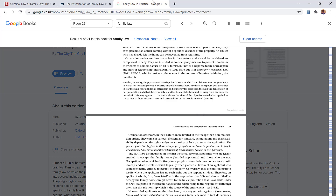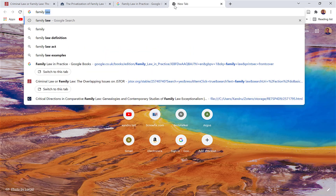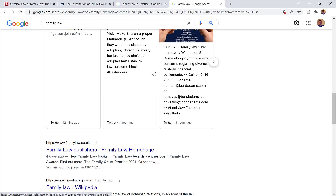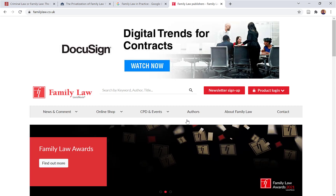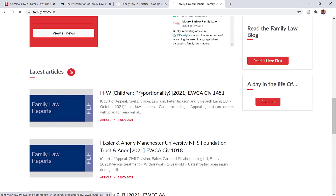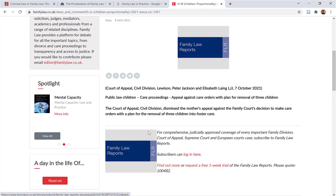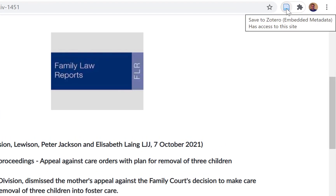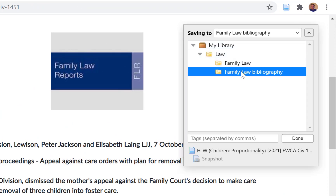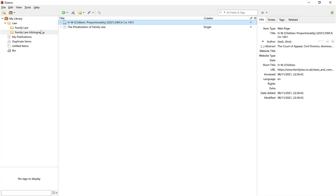I want to show you one more because websites can be a little bit tricky. I am going to type in 'family law', do a general search, scroll down, and click on a link as an example. You might want to use this website, or you might read it and not use it. I am going to put that into the bibliography option — something you have read that you don't want to cite. Make sure it is in 'family law bibliography' and select done. Now have a look in Zotero where I have just added that website — you can see the little blue colour, which indicates it is a website.